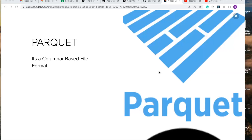For data pipelines, Parquet is often used as an intermediate format to store and transfer large data sets between systems. It compresses and stores data in columnar format, enabling efficient and high-performance data transfer and reducing the time and resources required for data movement. Parquet is also used in machine learning scenarios to store and process large data sets, enabling fast and efficient data processing. It supports the training and deployment of machine learning models on large data sets.